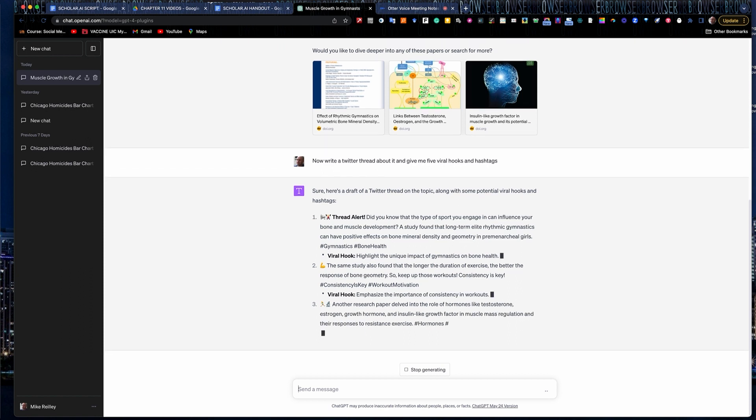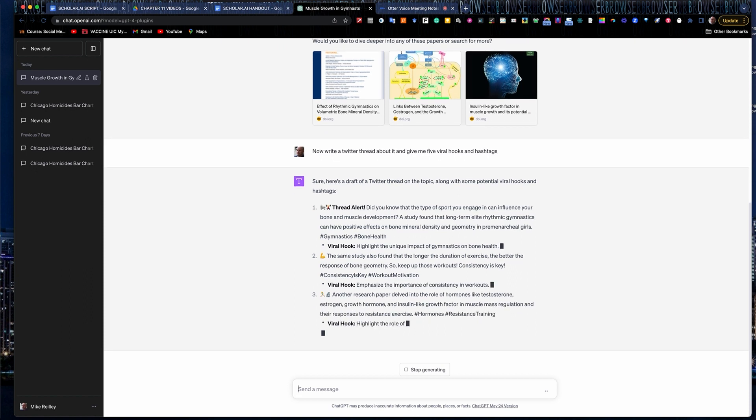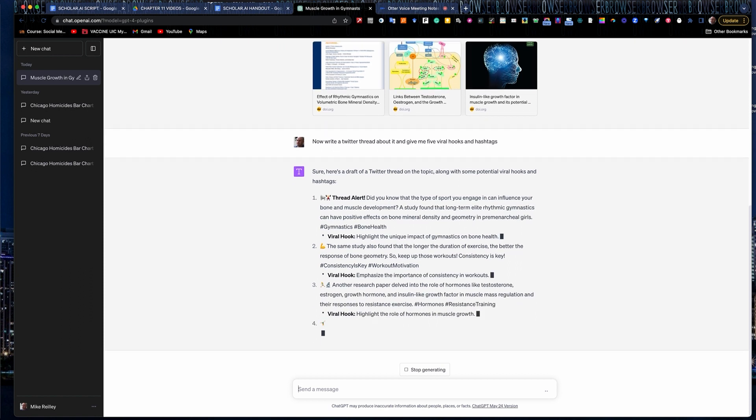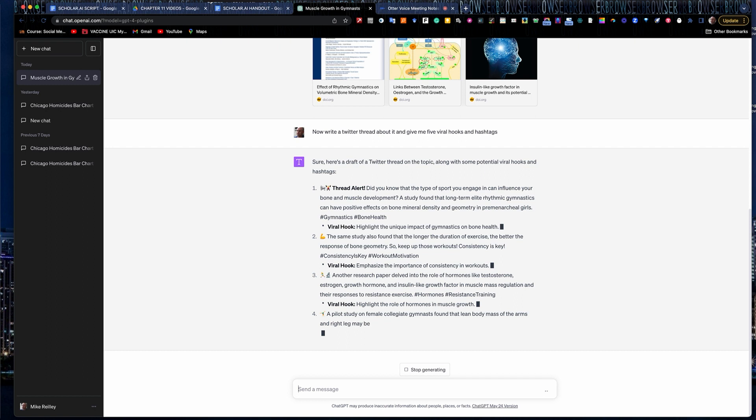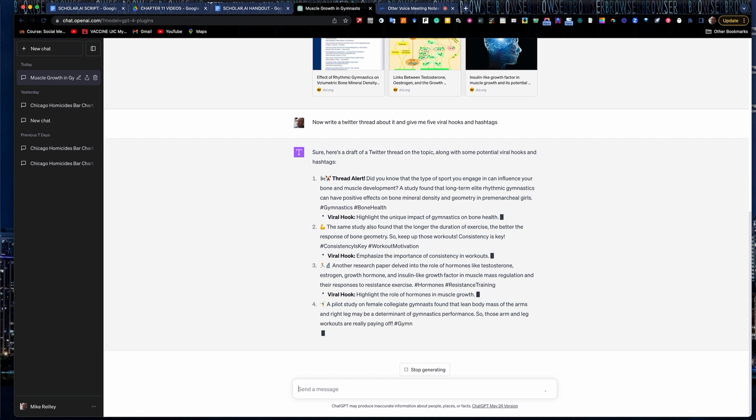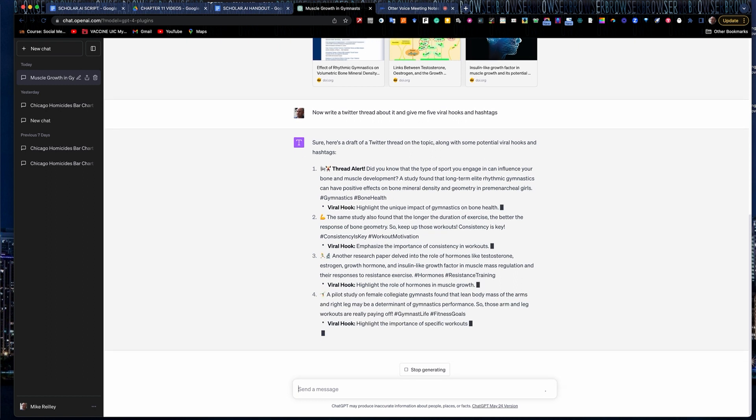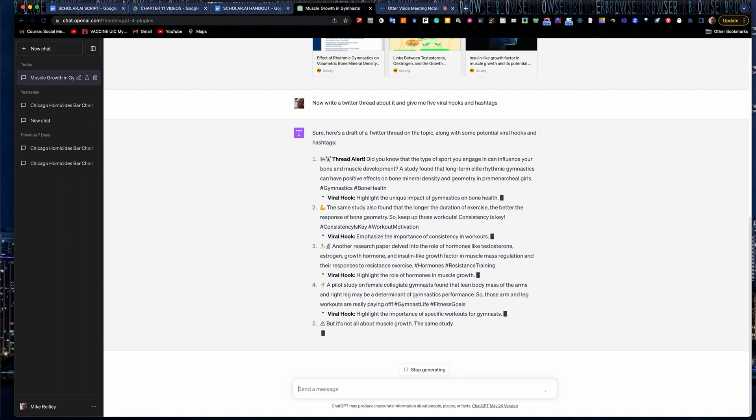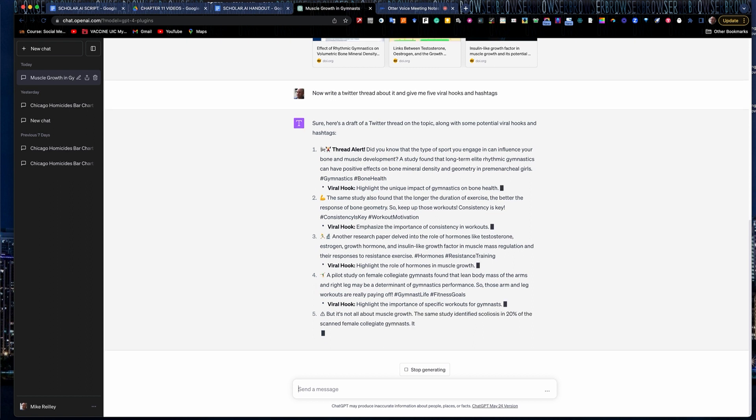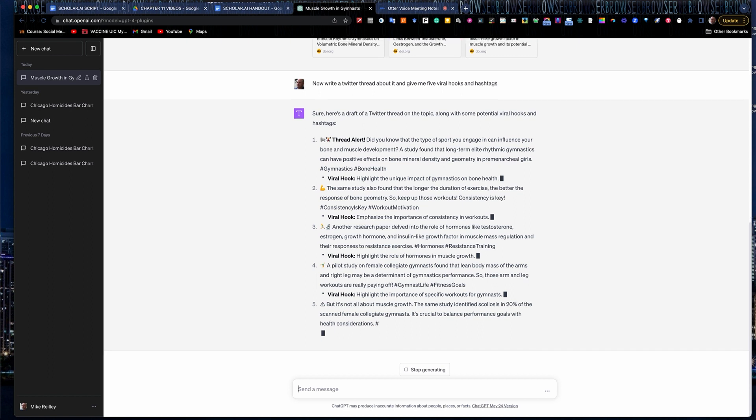So you can see there it just drops them right underneath, drops the hashtags right into the post: bone health, gymnastics. It gives you a few others, resistance training, and they correlate very well to the research itself.